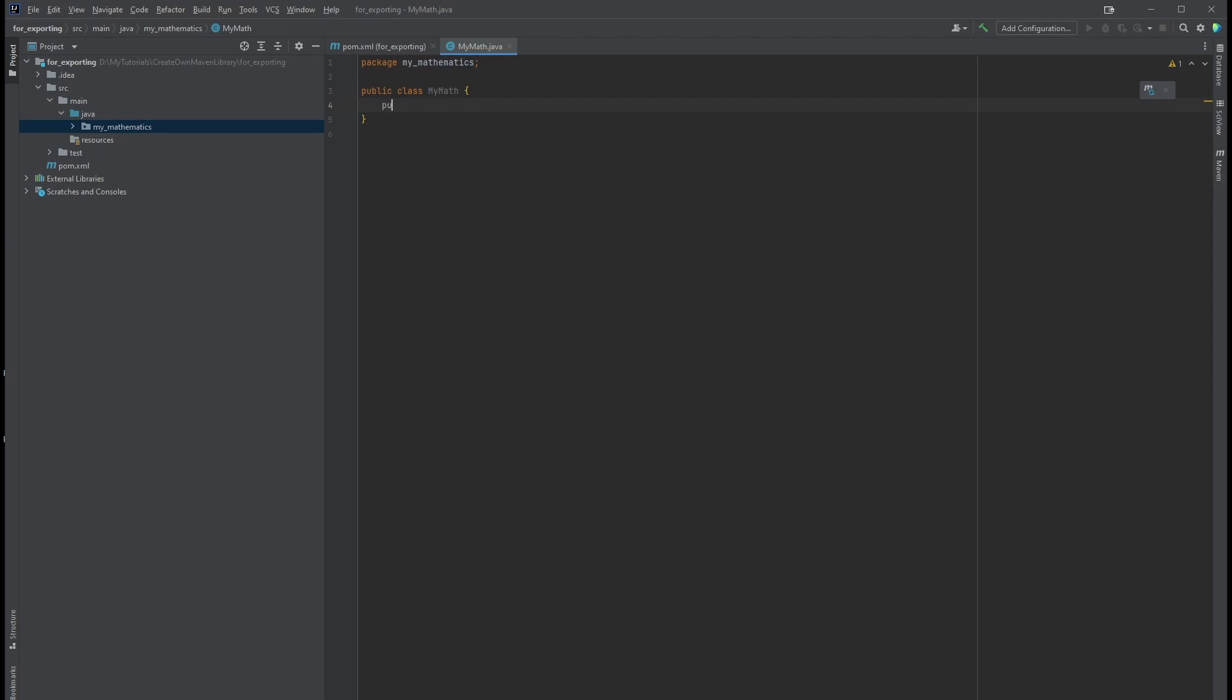For this class, I'm just going to create one function for simplicity's sake. So call it public int sumTwoNums with two parameters, int a and int b. The return type will be int, so I'm going to return a plus b.